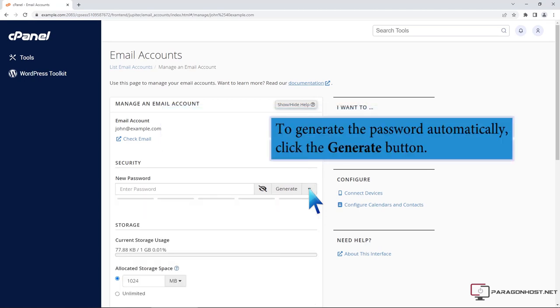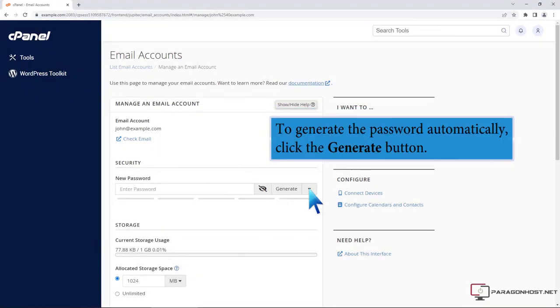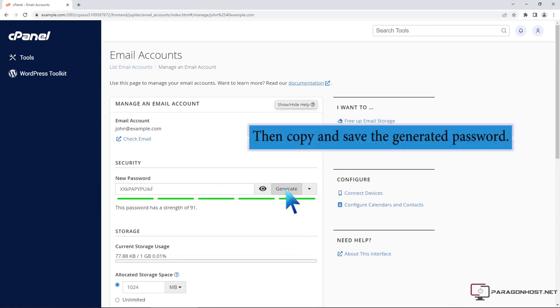To generate the password automatically, click the generate button. Then copy and save the generated password.